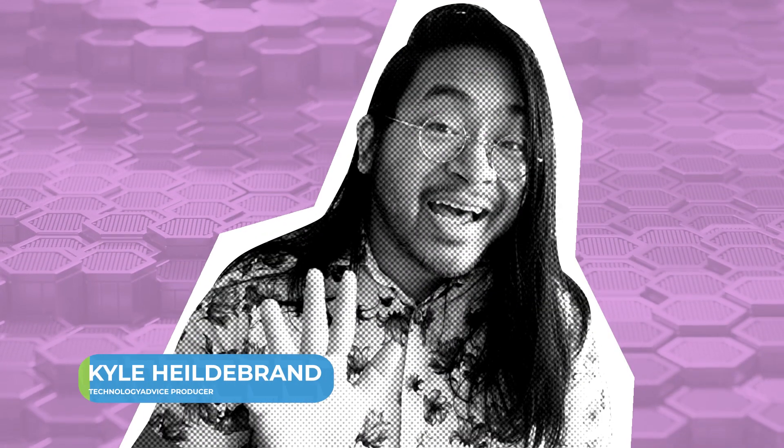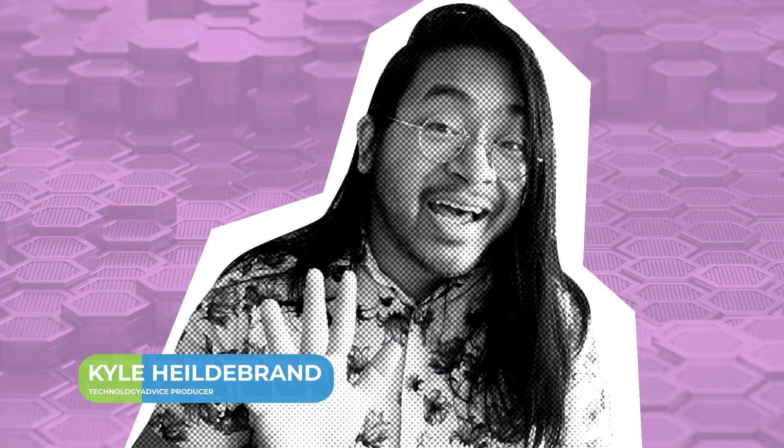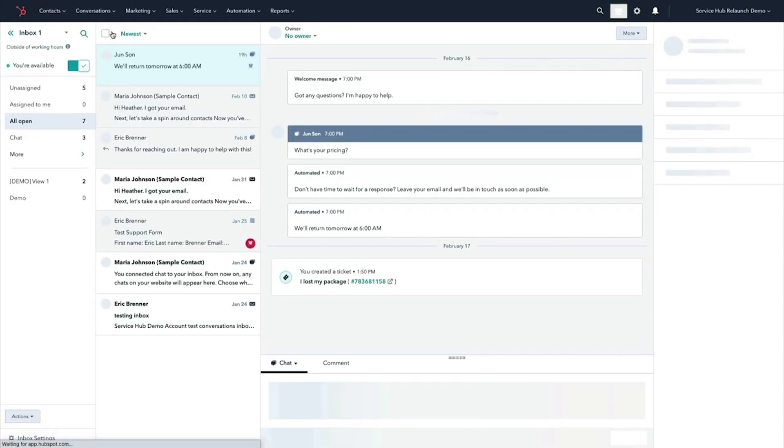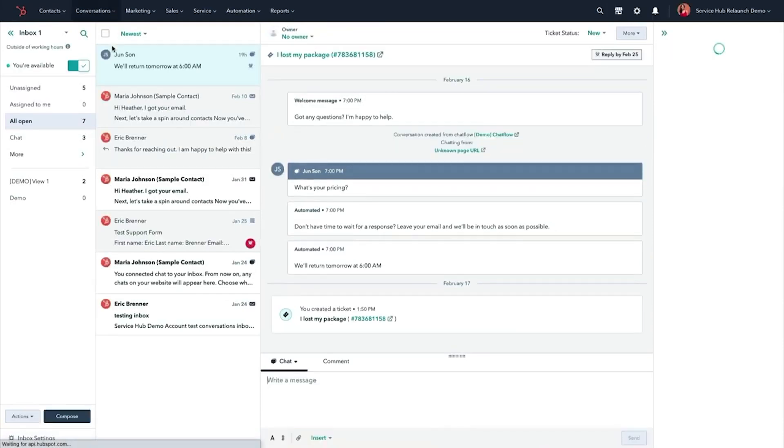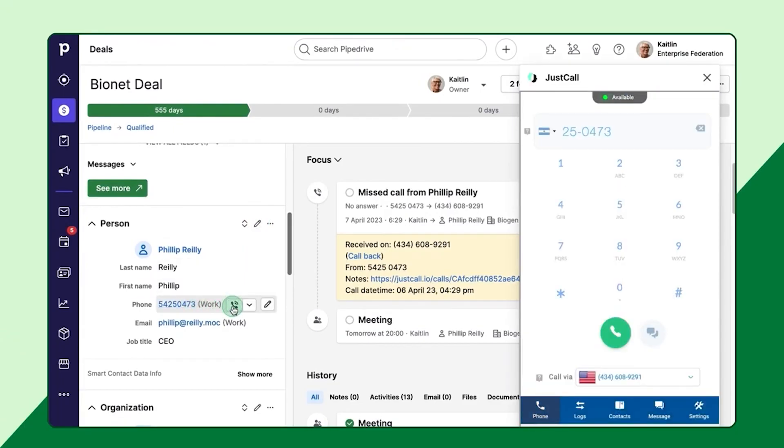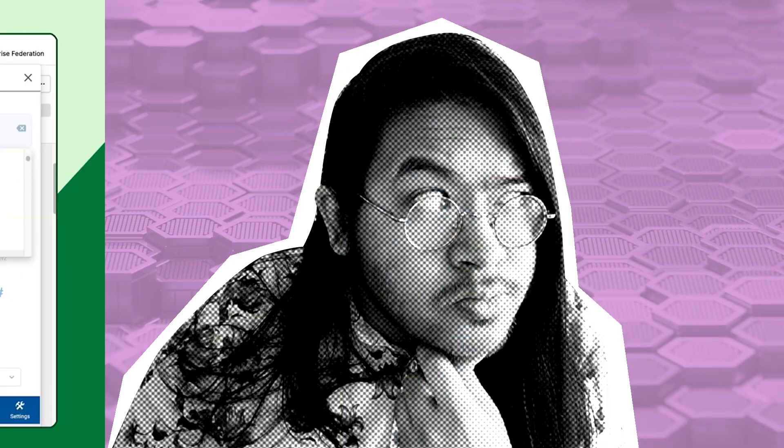Howdy y'all! I'm Kyle with Technology Advice. Customer Relationship Management or CRM software stores, organizes, and analyzes business contact and customer information, a necessary and integral part of any business's operations.